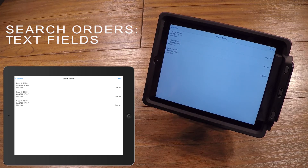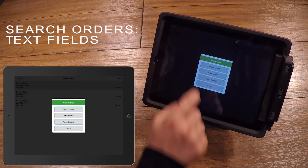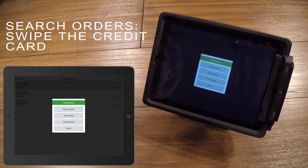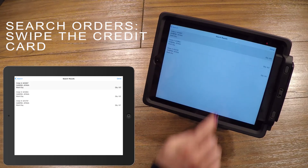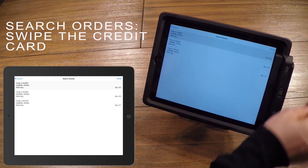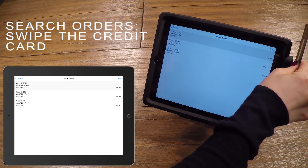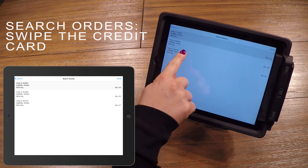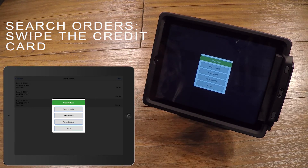Once you locate the ticket holder's order, you will simply tap on the person's information on the screen to view options for that order. The last way to look up an order is by swiping their credit card. Ask for the credit card used to purchase the tickets and swipe it while on the Search Orders screen. The order will pop up and then you can click on their name to view the options for that order.